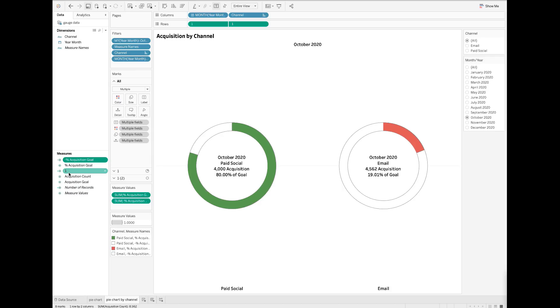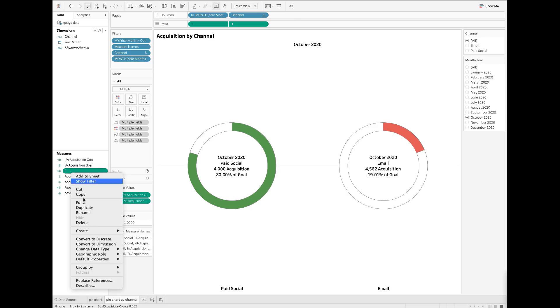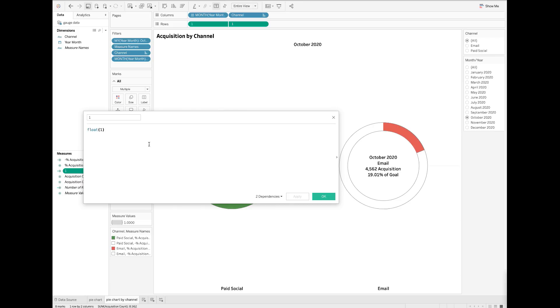You can also use other field names of your choice here. Inside the calculation, I want to put the number one and make it a float number.